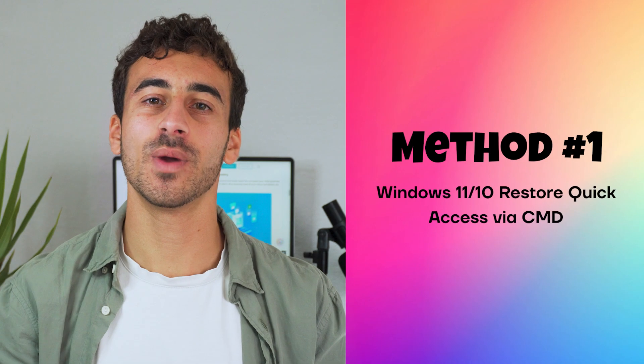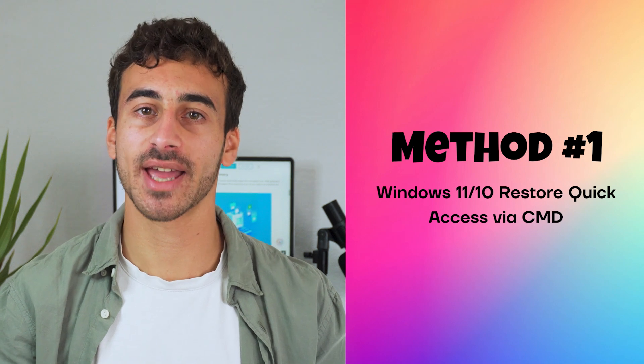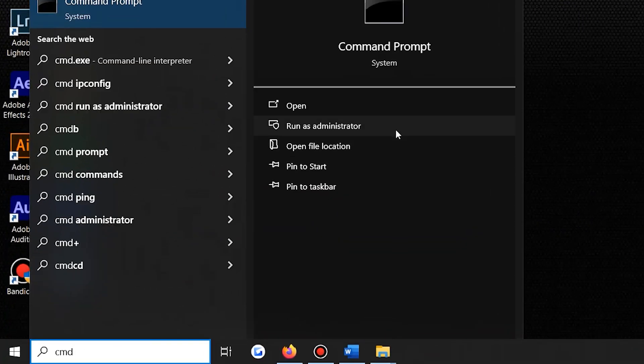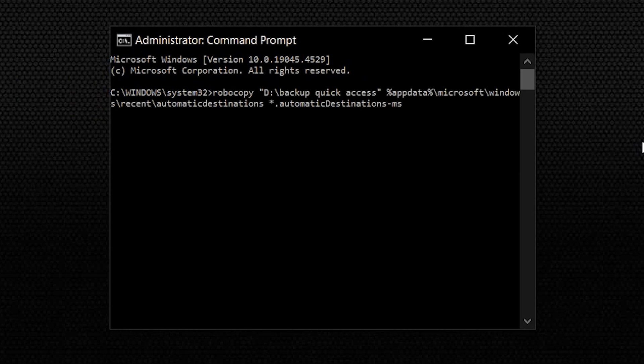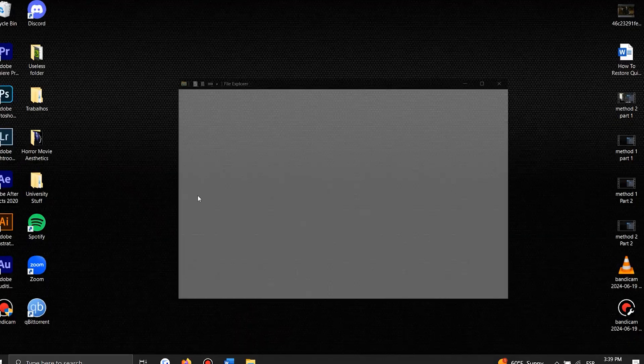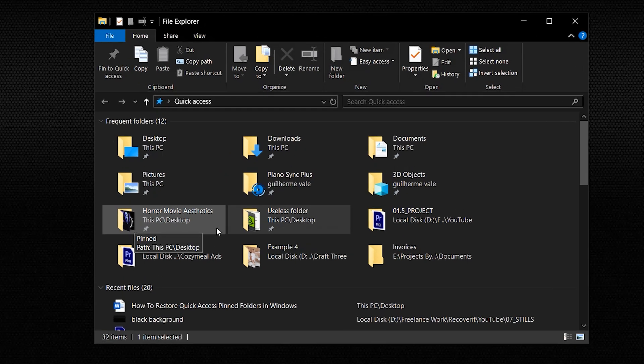Method 1 for Windows 11 or 10: Restore Quick Access via Command Prompt. Command Prompt is an all-in-one solution for many computer-related problems, and it can also assist in resolving Quick Access pin folder issues. Run Command Prompt as an administrator, then type the command shown on screen and press Enter. Now run File Explorer and check the folder again — all of the lost pin folders will be restored.